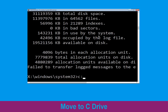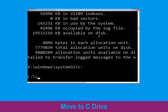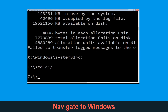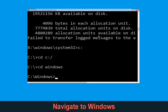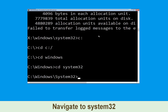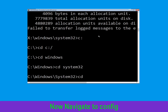Now type c: and press Enter. Then type cd c:\ and hit Enter to execute the command. Type cd windows and press Enter. Now type cd system32 and hit Enter to execute the command. Then type cd config and hit Enter.